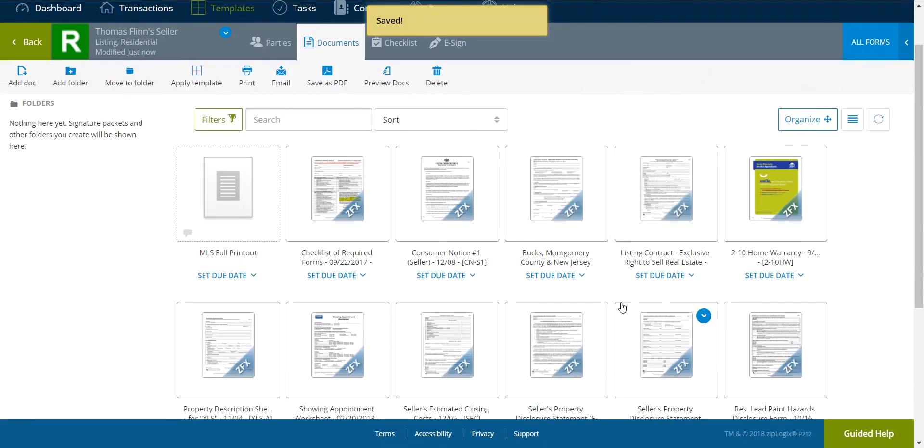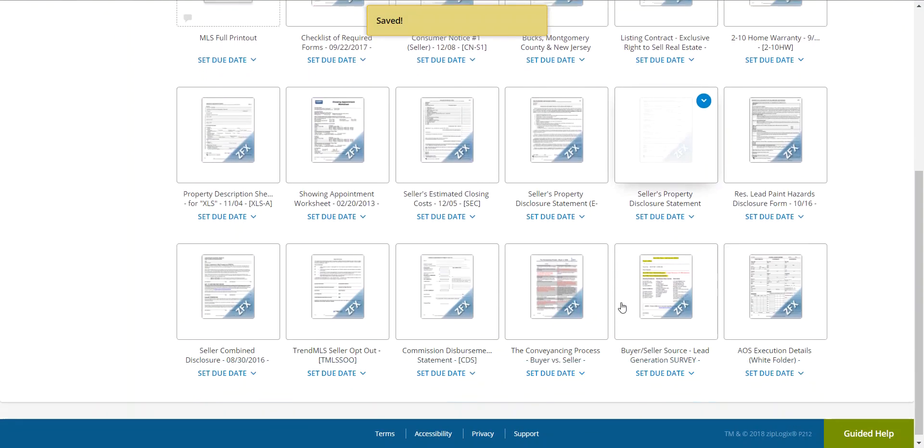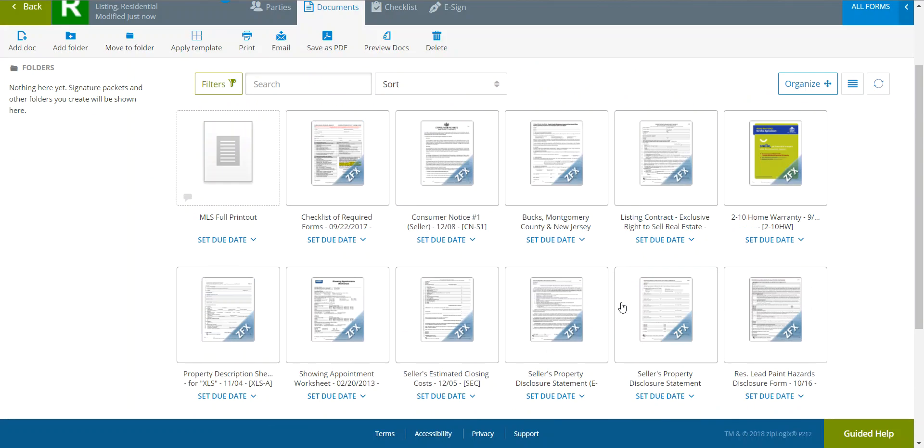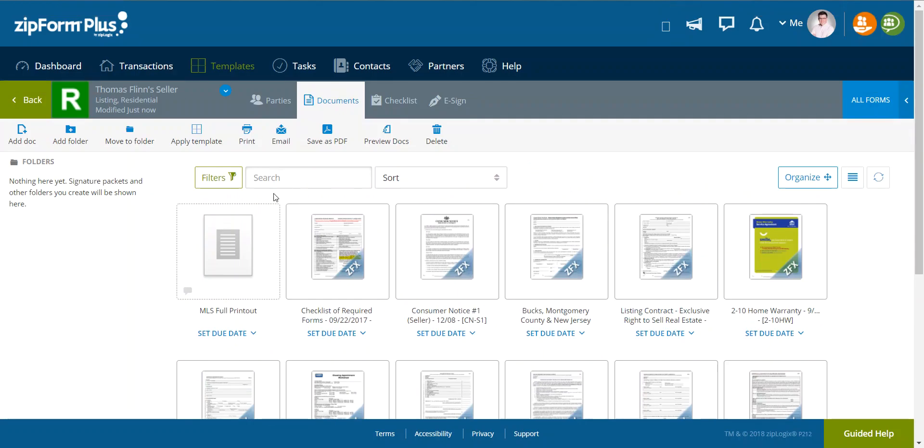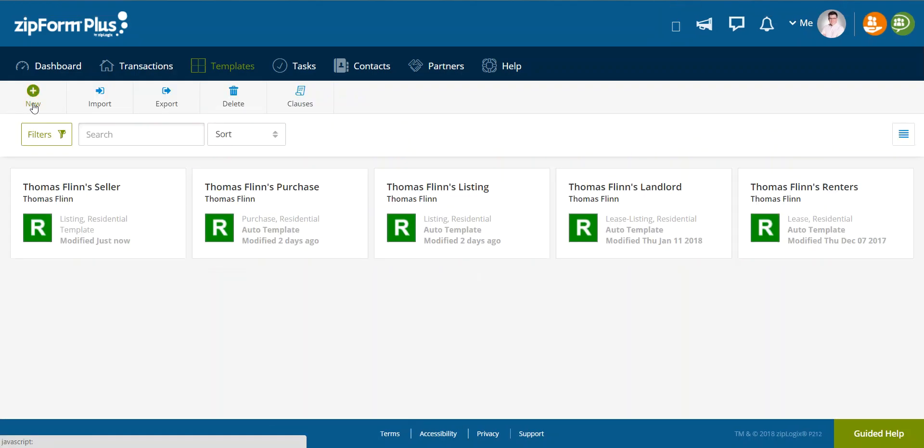So we are set. Once I've gone through all of my forms, I can close out and save. Now there's my new template.